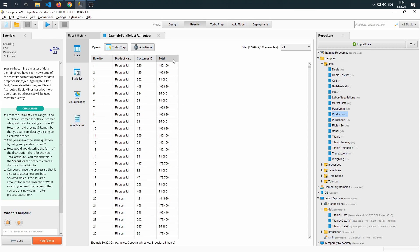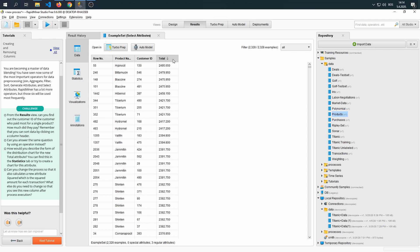Well, that's easy. If we sort by totals, we can see that Hypnosil was very expensive, almost 2,500 euros. And we know that the customer ID is 130.